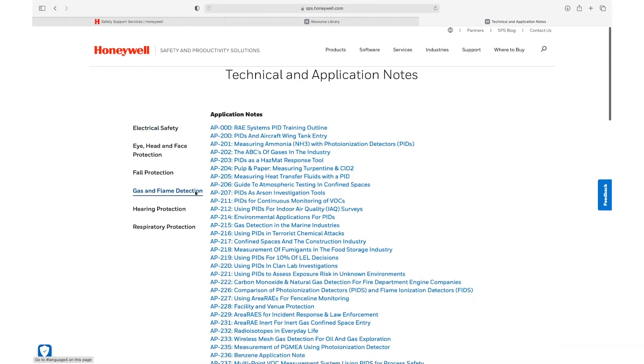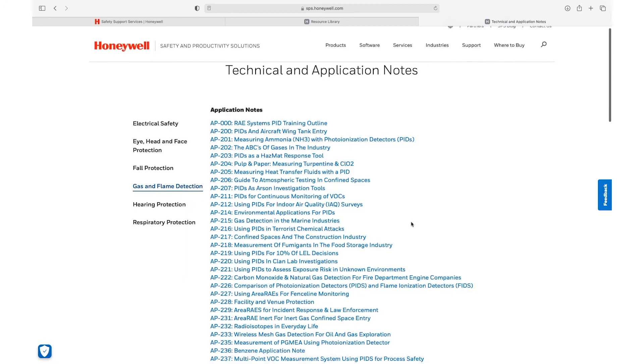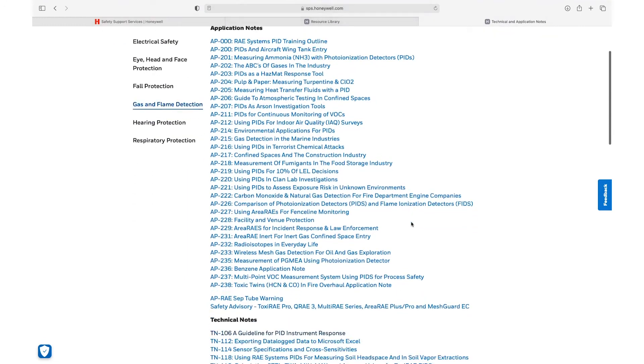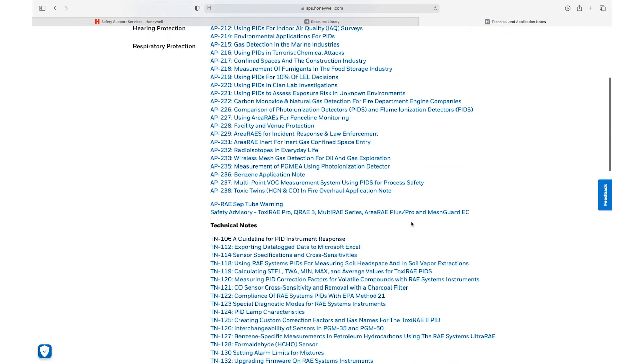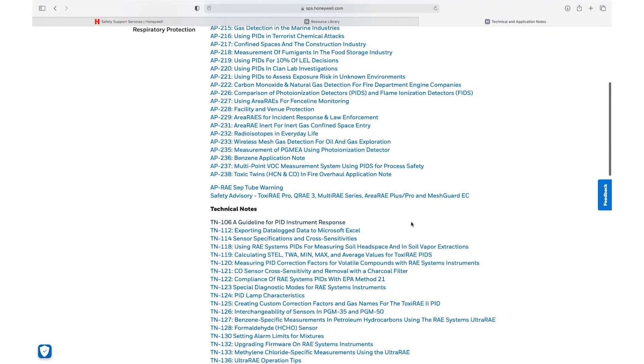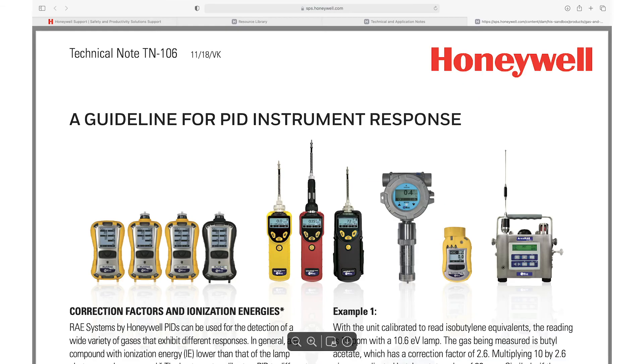TN106 has been divided in order to provide a better response through the different correction factors, so at this moment you should be using the specific TN for each unit in order to help and determine a CF. If the CF is not listed under the specific TN106, then the general TN106 will be used as a reference guide.